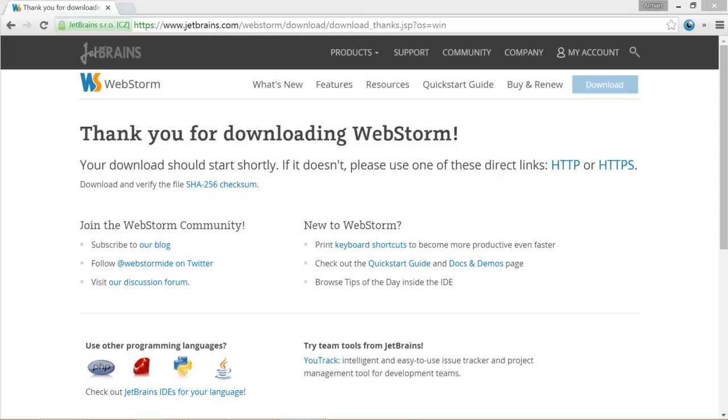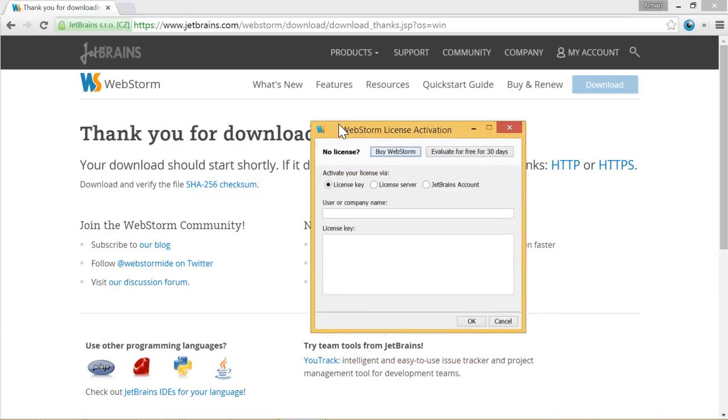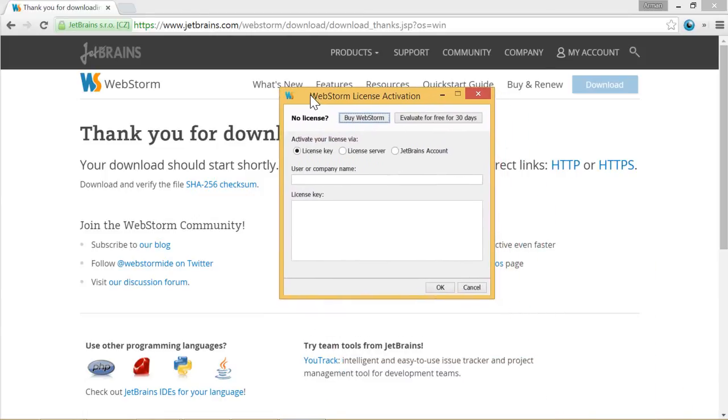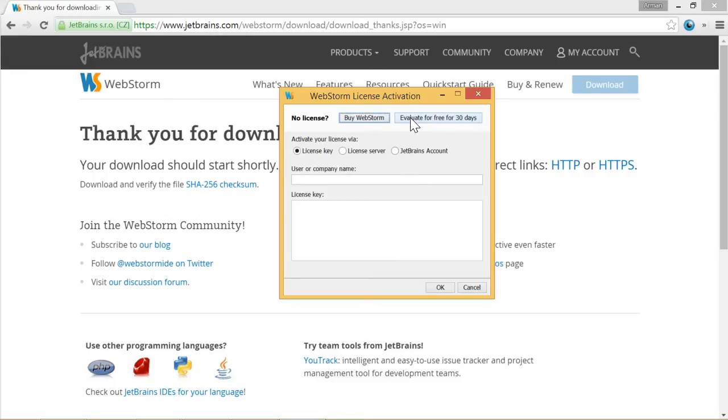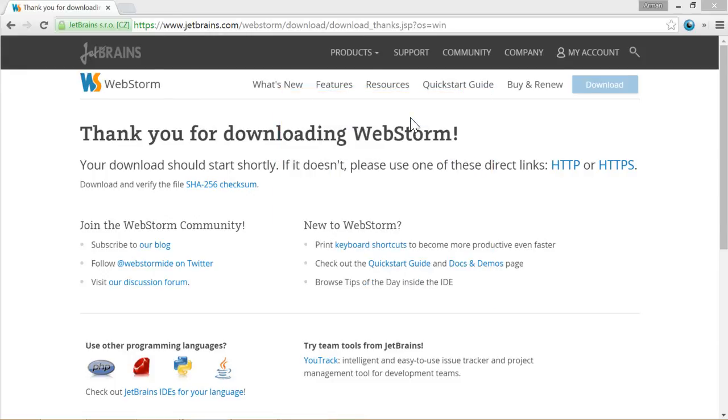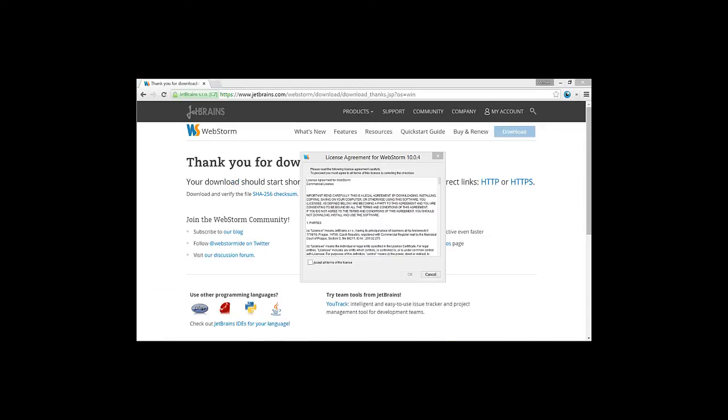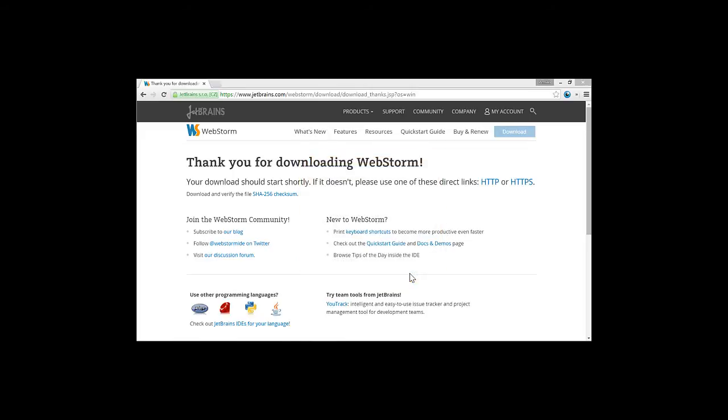And then it's asking about a license. So I recommend to you if you are not sure after the project if you are going to use WebStorm or not, use the 30 days evaluation and after 30 days you can decide to continue with WebStorm or to continue with another IDE. So let's say evaluate. It will ask for a license agreement. Accept. Ok.